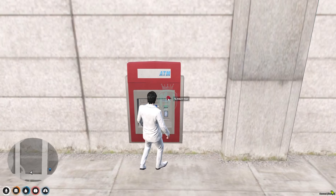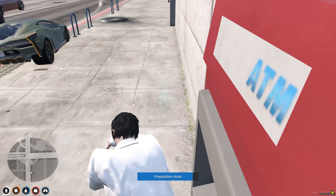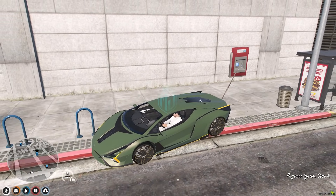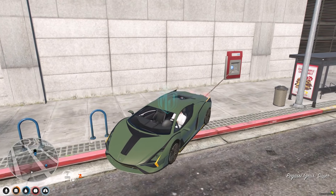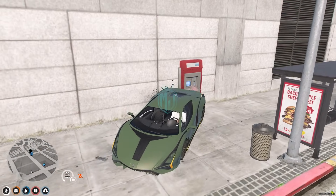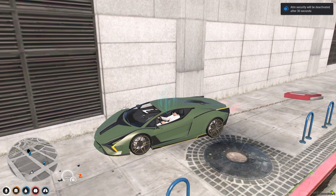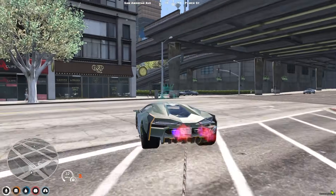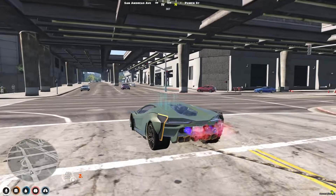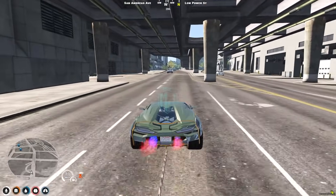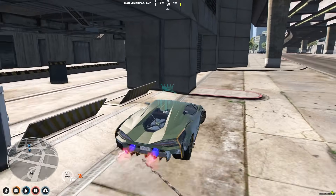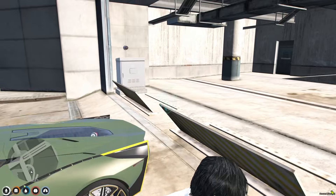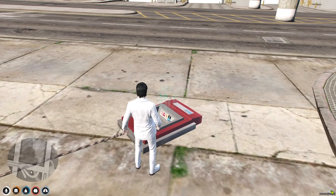Let's use it again — spawn the rope again, attach the rope, and as you can see we will get 30 seconds on the timer. ATM security will be deactivated after 30 seconds. Now we have to go to a safe place and wait for the security to be disabled.